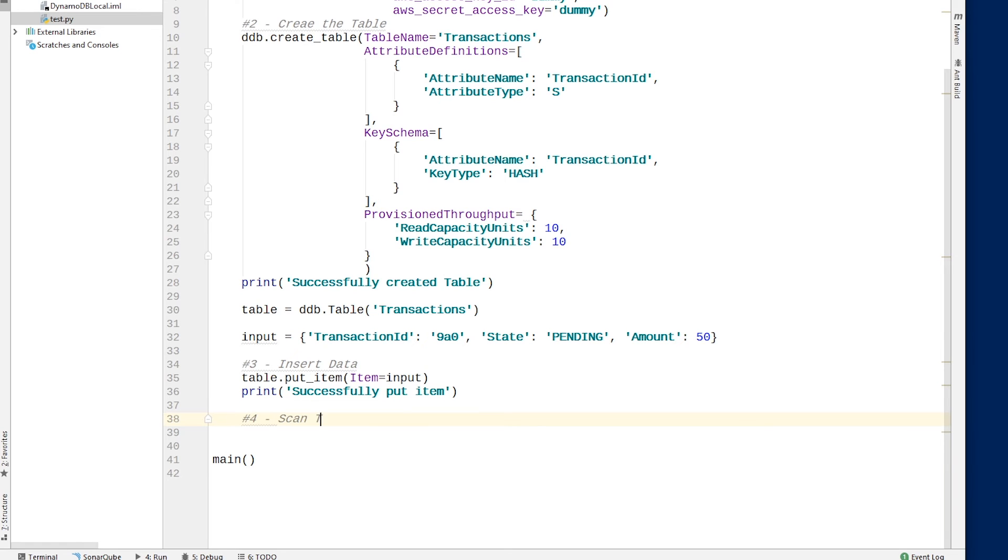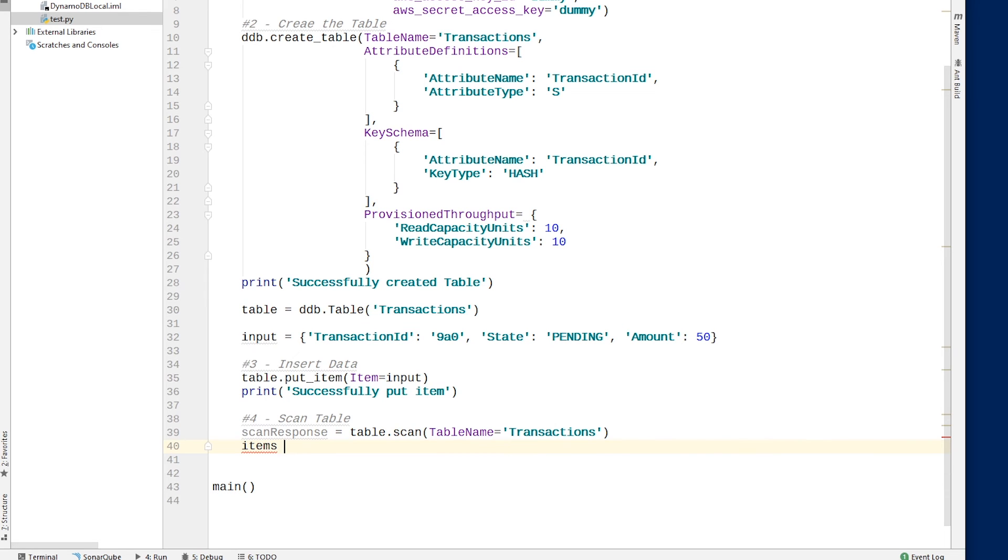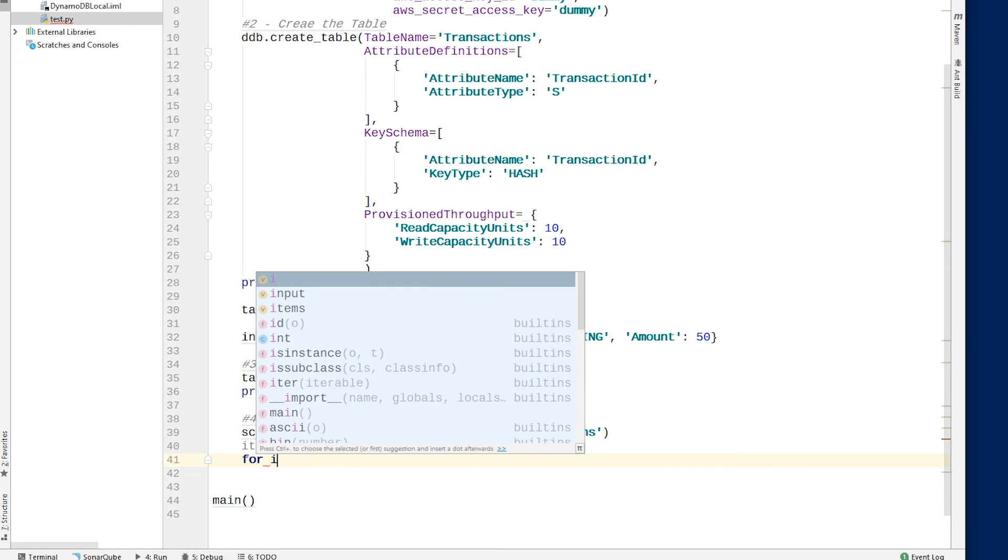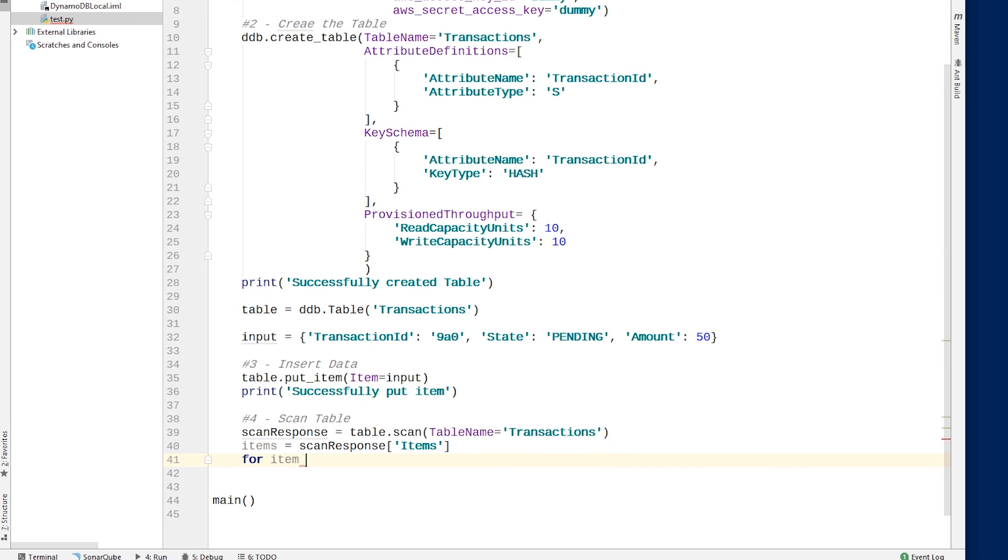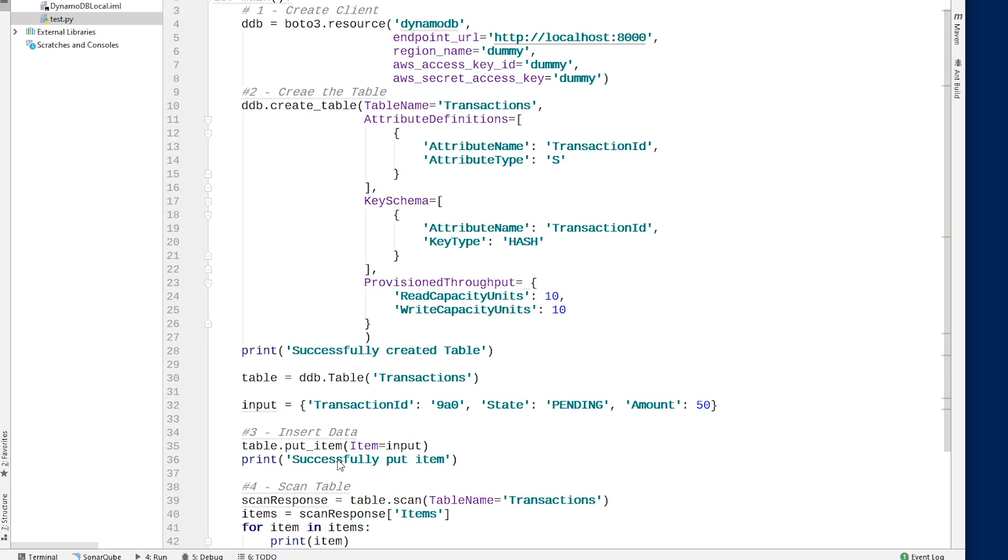So let's just do that now. So scan table. Okay, so we're gonna say scan response equals table.scan table name equals transactions. And then now we have a response object, we need to extract out the items that are in the response, we just say items equals scan response, the key is items. And now we want to iterate over all the items, we only have one. So it's pretty straightforward. So for item in items, just want to say print item. Okay, so that looks good for the scanning, we're just going to print out whatever we put in.